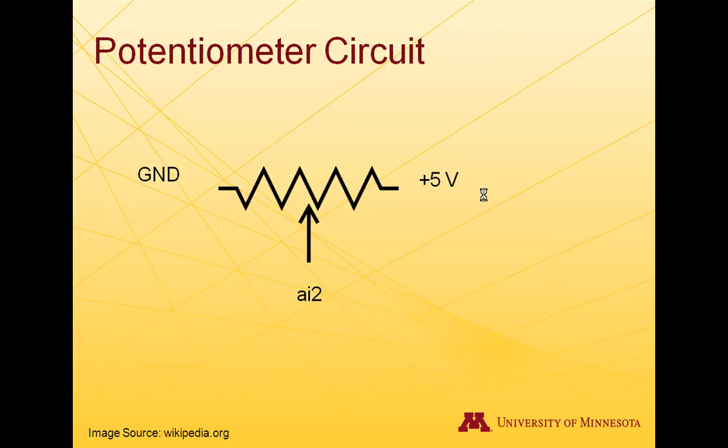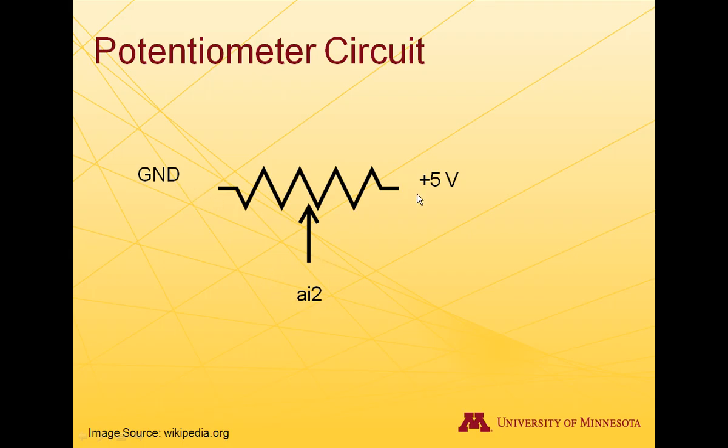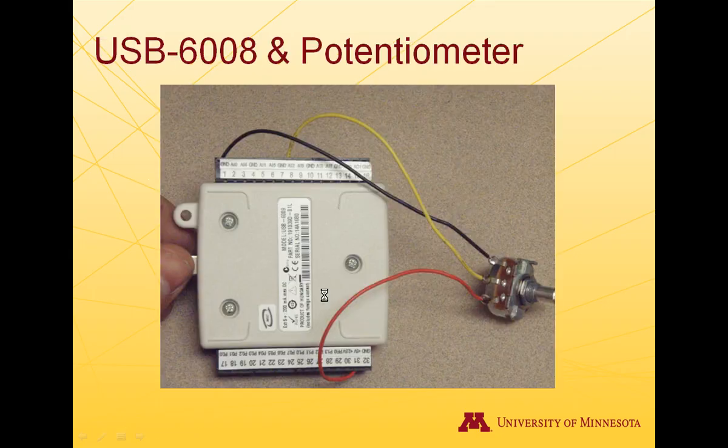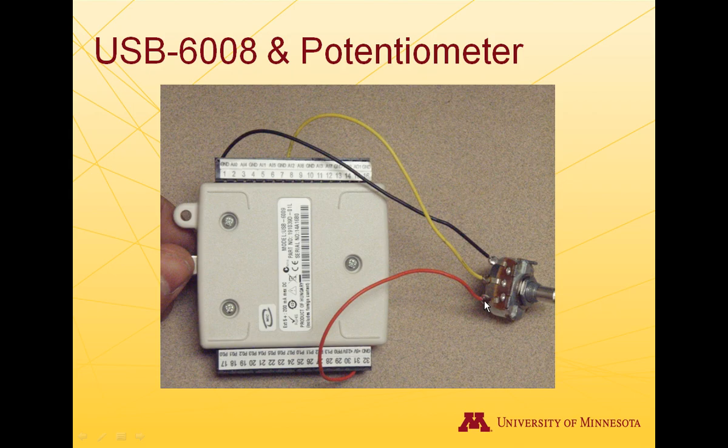The potentiometer I'm going to use to simulate the voltage is just a variable resistor. The wiper pin on the middle varies in resistance with the ground pin, so the voltage that's going to come out when it's connected between 0 and 5 volts will vary between 0 and 5 volts. I connected that to pin AI2 on the DAQ. The ground is on this side, plus 5 on this side, and the middle wiper pin is connected to AI2, which is a single-ended measurement.